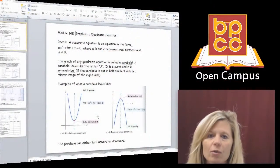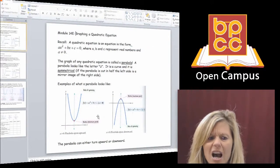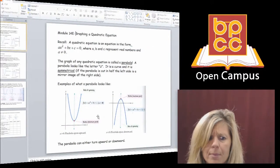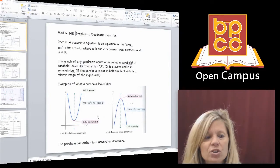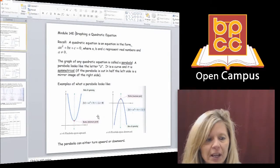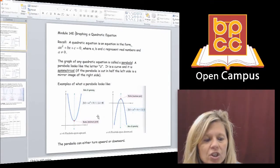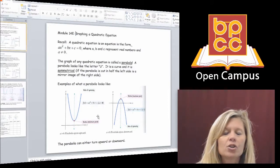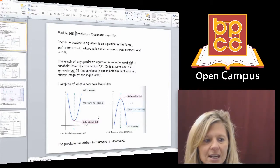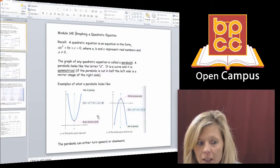The last curve we're going to graph is related to an equation we learned how to solve way back in module 3. That equation was called a quadratic equation. A quadratic equation has the term x squared in it. So what we're going to be graphing today are equations with just x squareds.